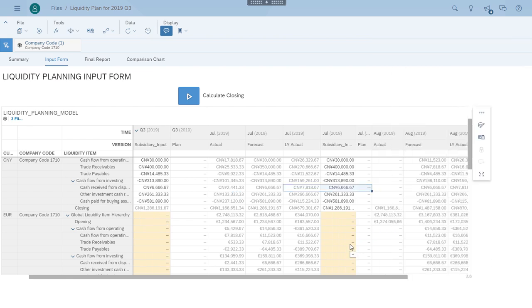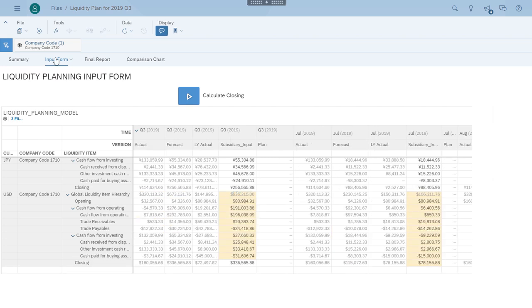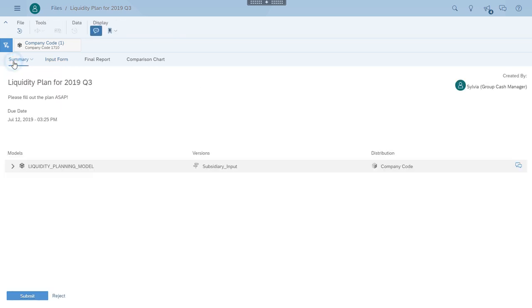Now Morgan's filled out the plan data for the three months. The monthly data is automatically aggregated to the quarter plan. Morgan goes to the Summary tab and submits his plan.